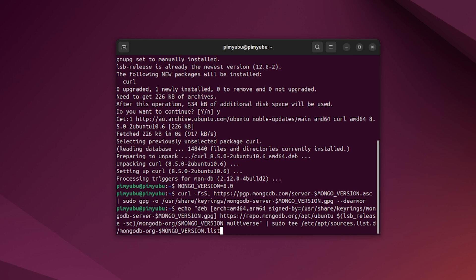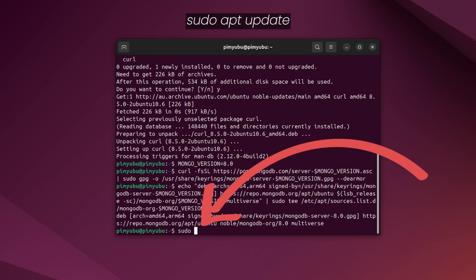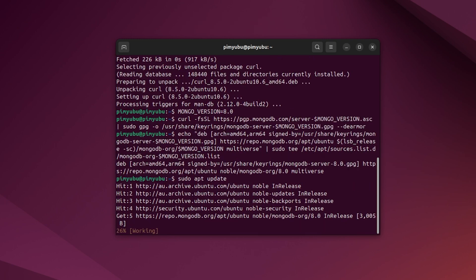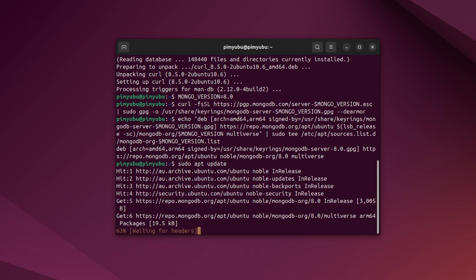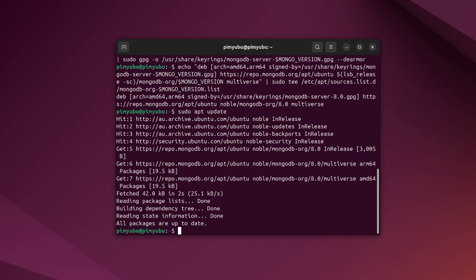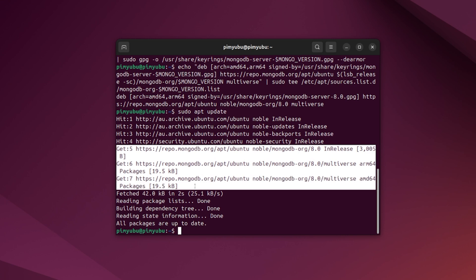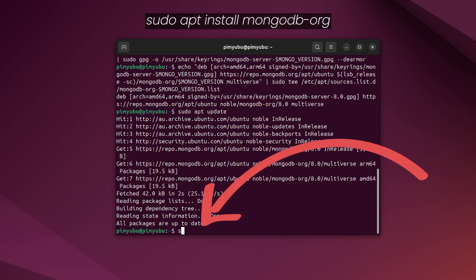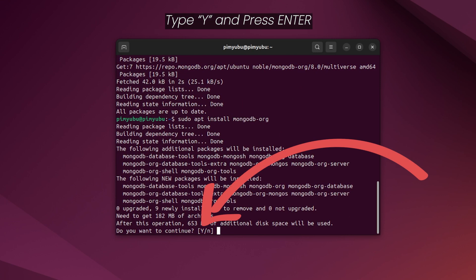To make the package manager aware they can now install these new packages, we need to update the package list again by typing in sudo apt update and pressing enter. Once the update completes, all we need to do now to install your chosen version of MongoDB to Ubuntu is type in sudo apt install mongodb-org and pressing enter. If prompted, type y and press enter to continue with installing MongoDB.